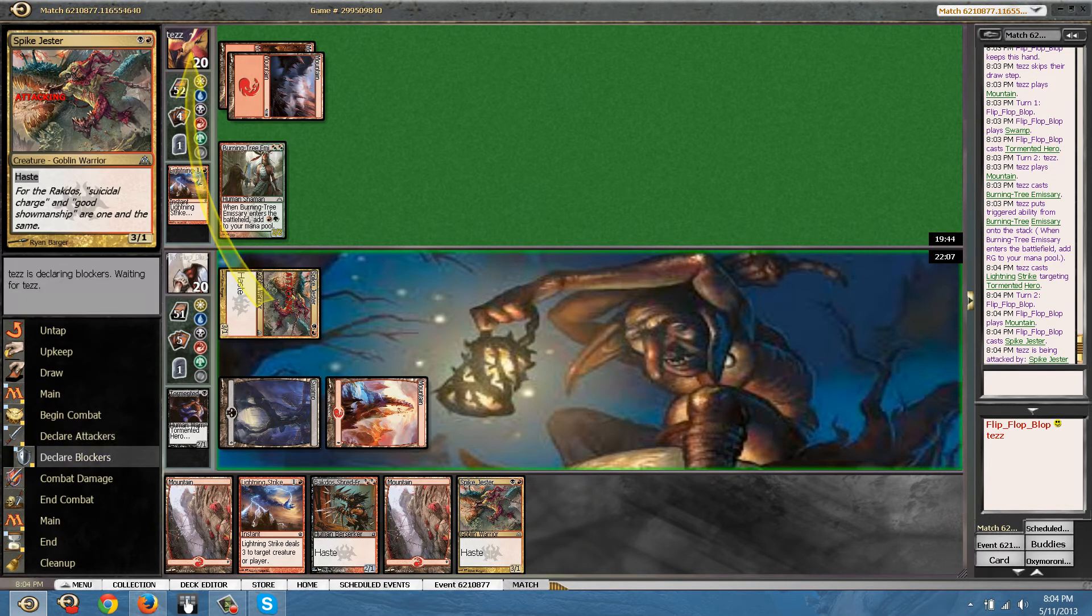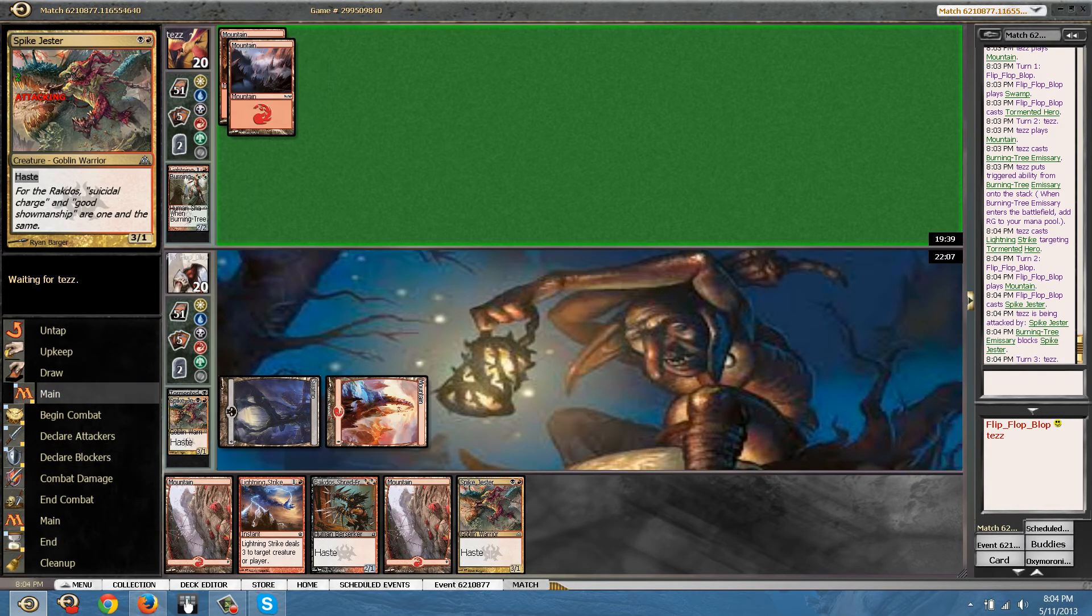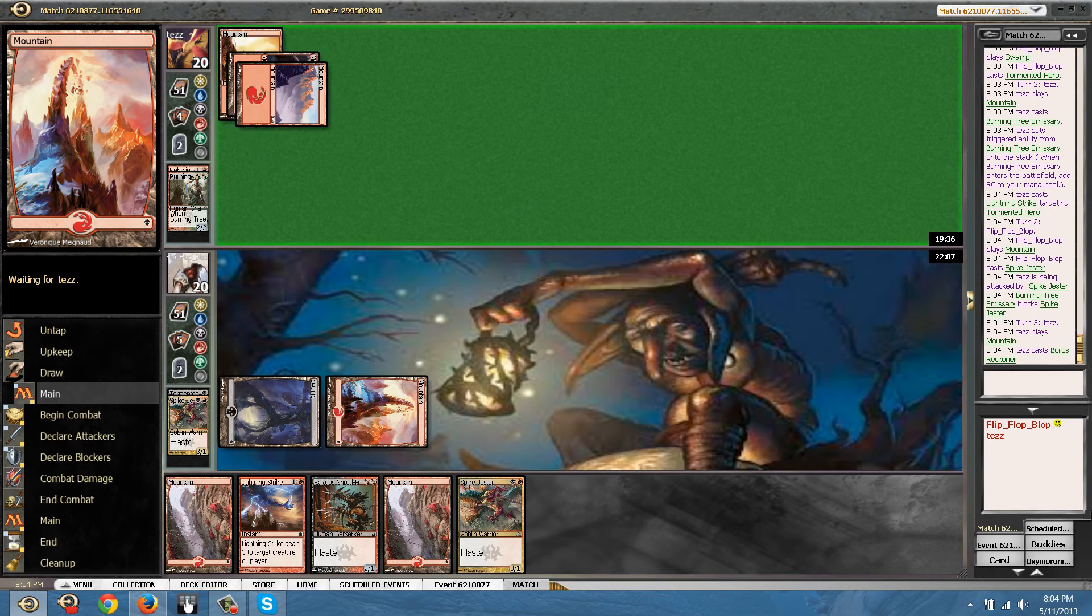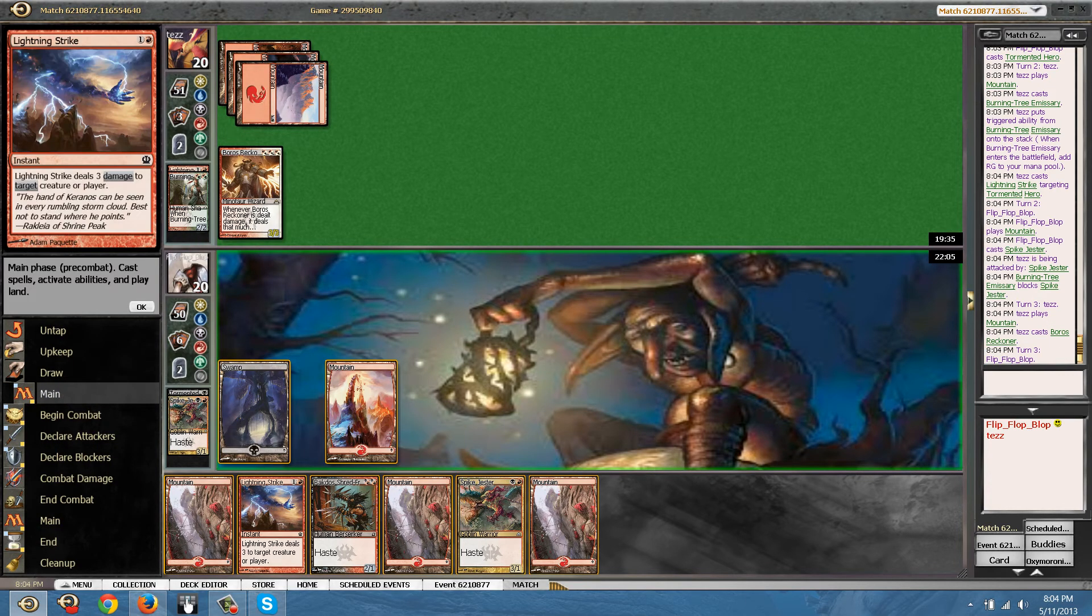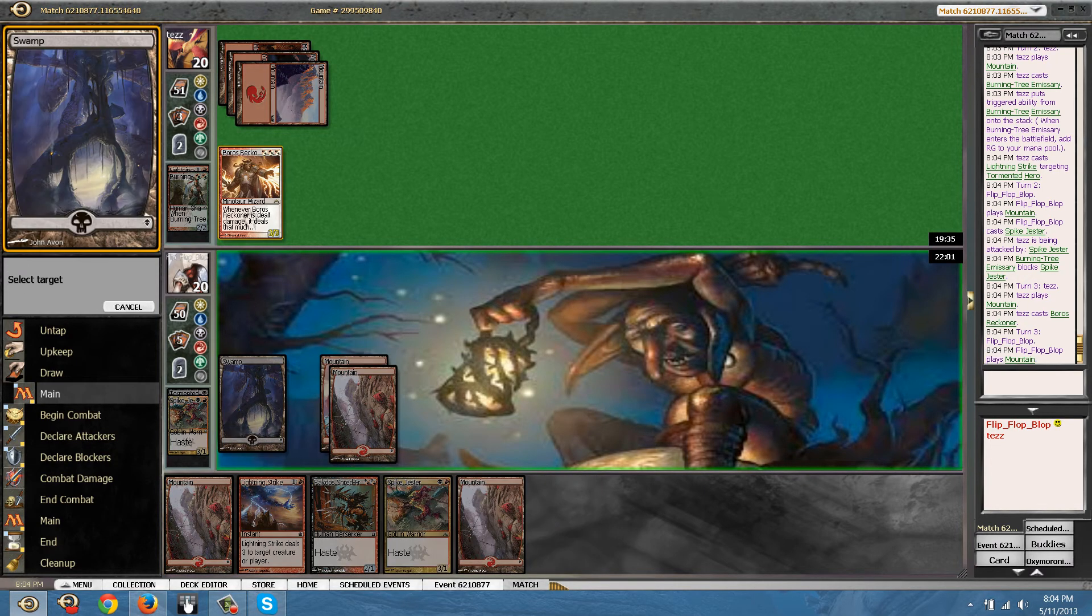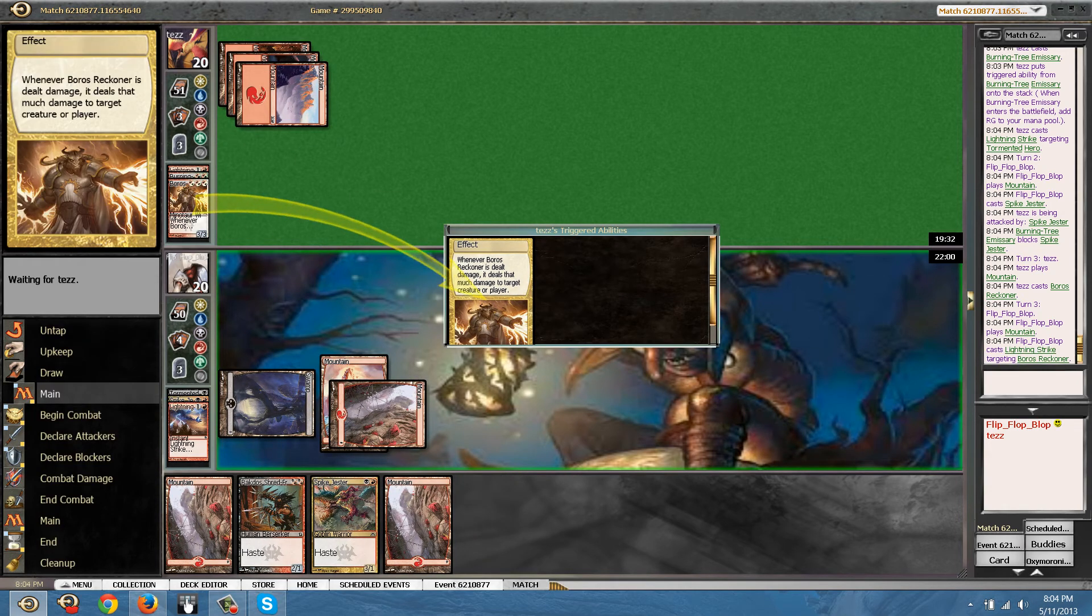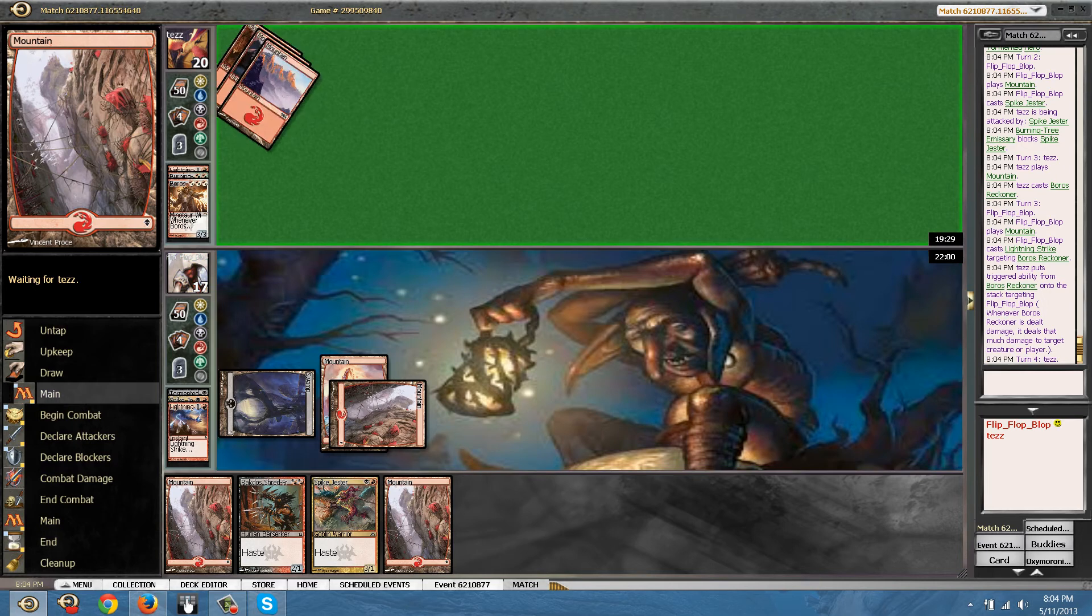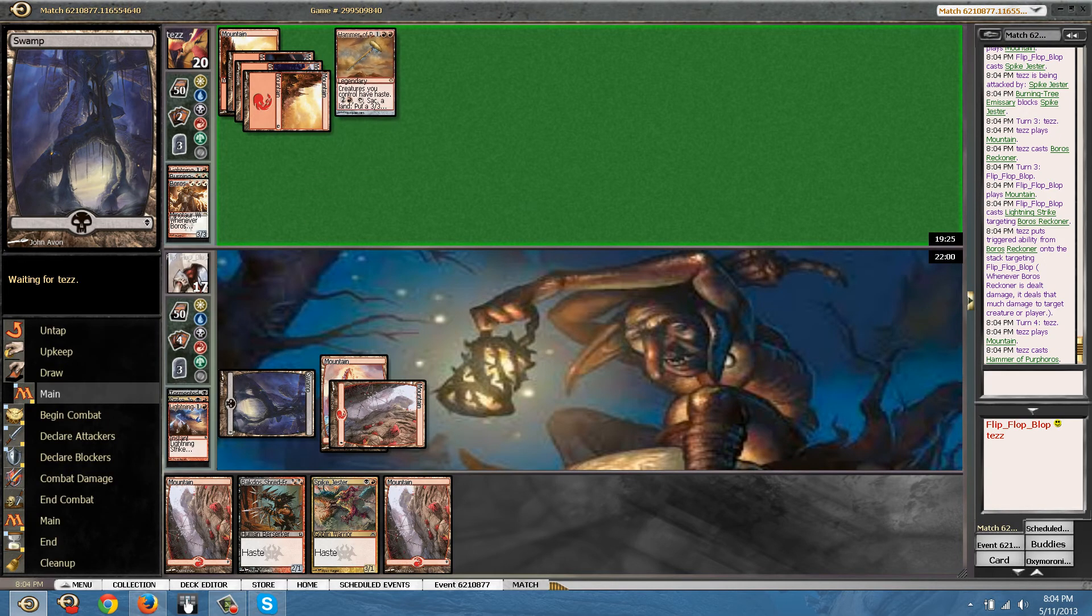I'm actually okay with trading creatures because I had an extra card. Okay, I'm going to kill that Rackoner like right now. So next up, I can cast two guys.